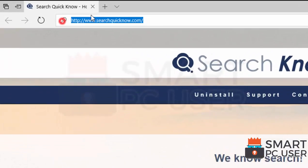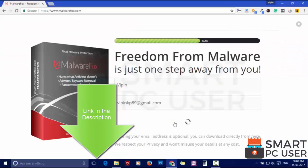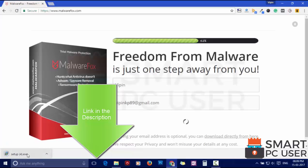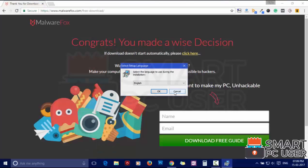To remove searchquicknow, first download MalwareFox from the link in the description. Now install it.